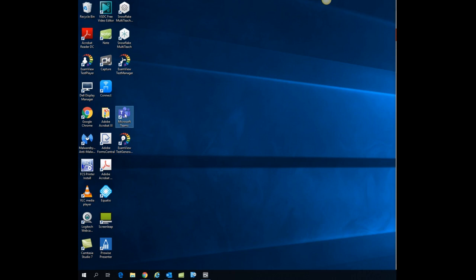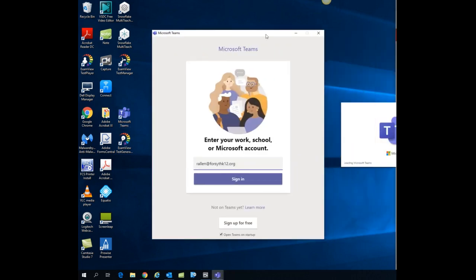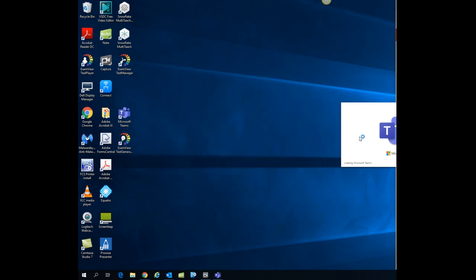That will launch the Teams sign-in screen. On that screen, make sure you sign in with your username at ForsythK12.org. Once again, username at ForsythK12.org. Click sign in.